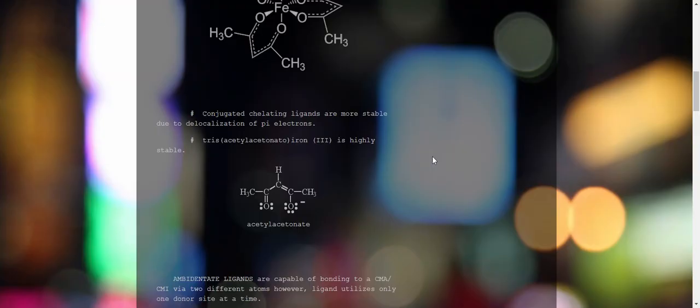Usually, conjugated chelating ligands are more stable than normal ones. Why? Because they undergo delocalization. As you can see in this picture, the double bond is in conjugation with another double bond, and this double bond is in conjugation with the lone pair of electrons. It's a conjugated system, so delocalization of electrons happens, making it more stable.